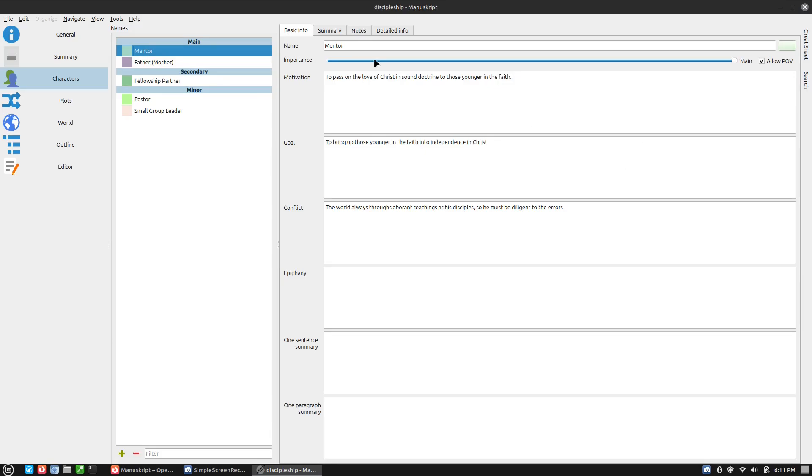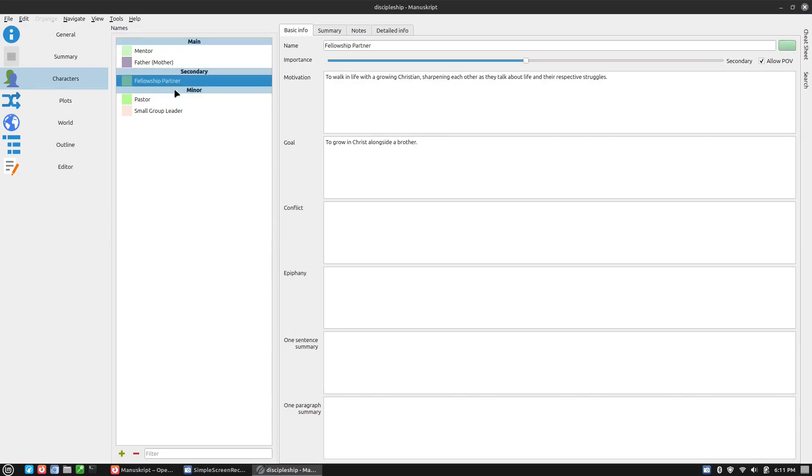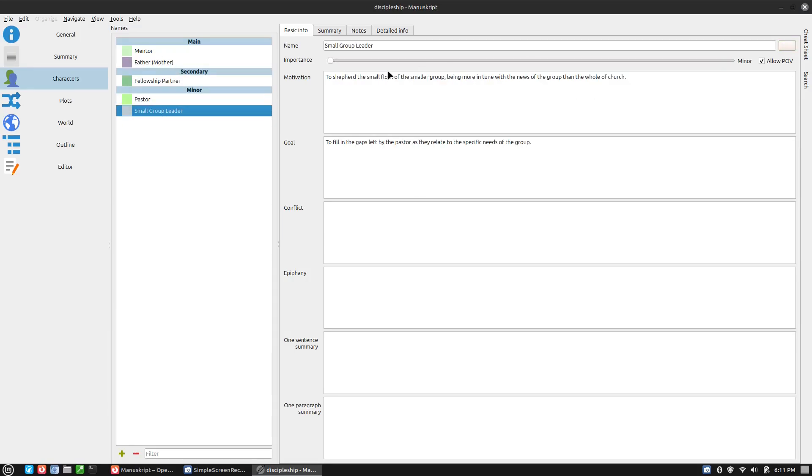I identified the different characters one might have. So this is a book about discipleship. We talk about having a mentor, a father or mother in Christ, a fellowship partner, a pastor, a small group leader. You can see that I put in different goals, different motivations.